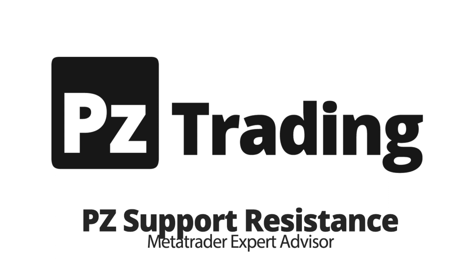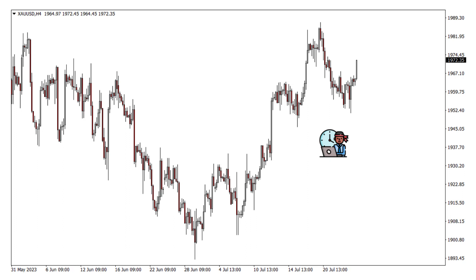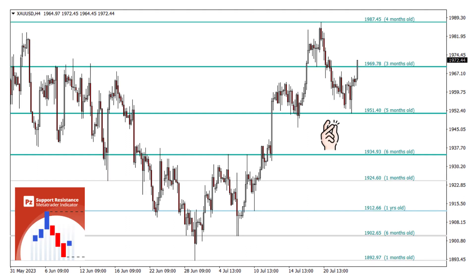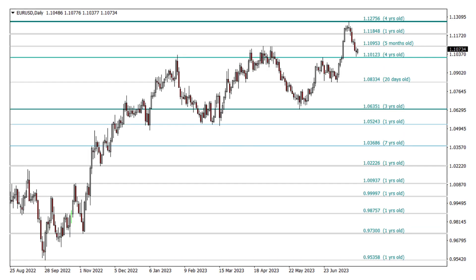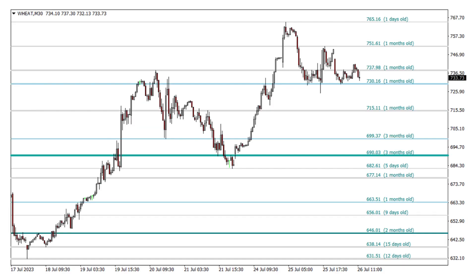Are you tired of the time and effort spent drawing support and resistance lines during your technical analysis? Introducing the PZ Support and Resistance Indicator for MetaTrader, a powerful tool that simplifies your trading strategy and enhances your decision-making process. Support and resistance lines are critical levels in the market where price tends to either bounce off or break through, and identifying these key levels manually can be time-consuming and subject to human error. With the Support and Resistance Indicator, you can streamline this process and save valuable time.